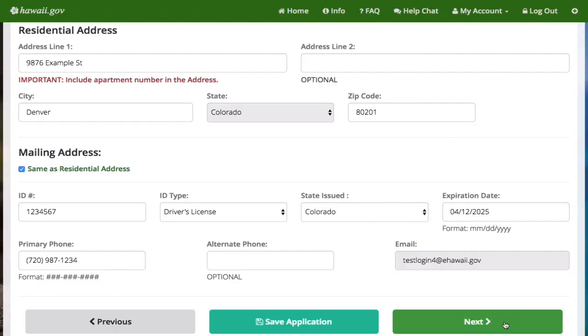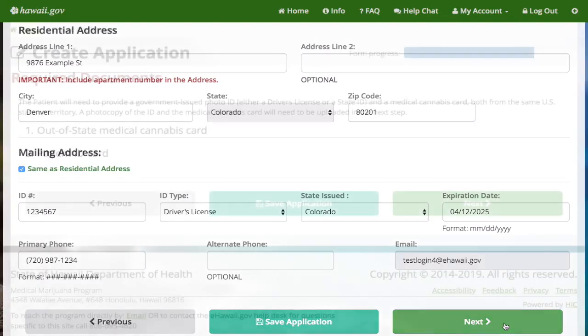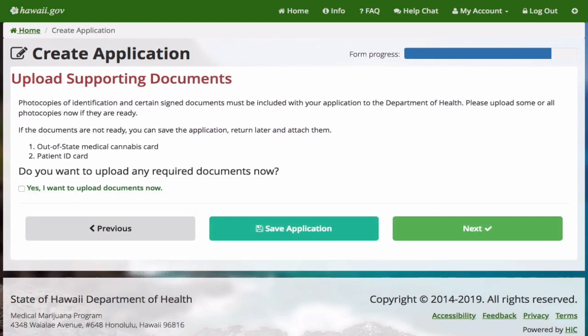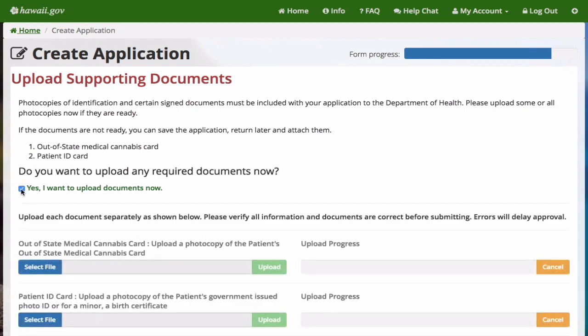Otherwise, continue to the next section. You will need a digital copy of your medical cannabis card and driver's license or state ID. To obtain a digital copy, you can scan the cards or take a photo of each card with your smartphone. The digital copy of your ID must be clear enough to see all the information — failure to submit a clear ID will result in the denial of your non-refundable application. Now upload the digital copy of each card.